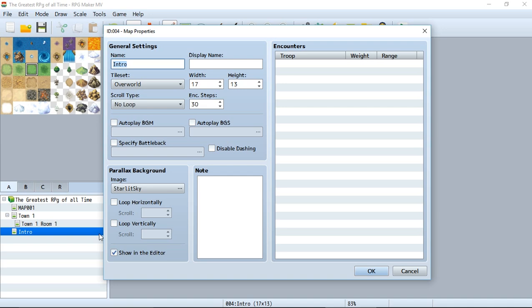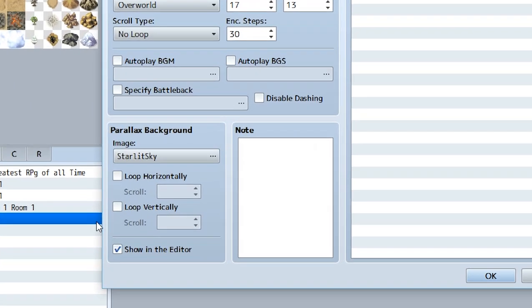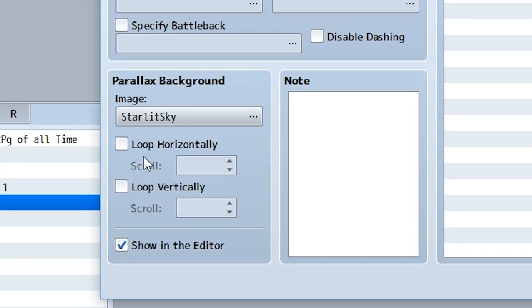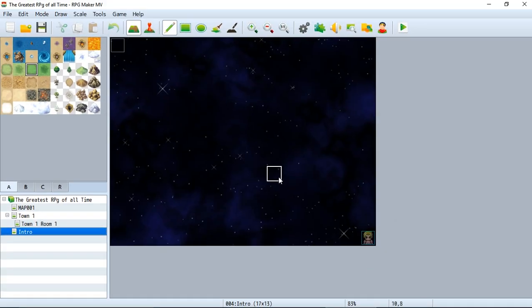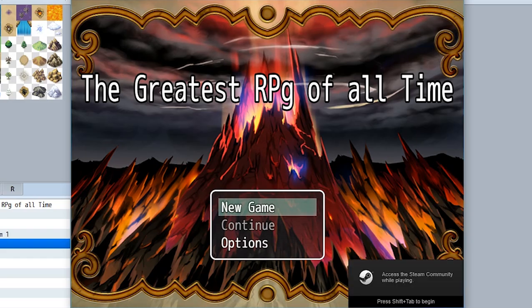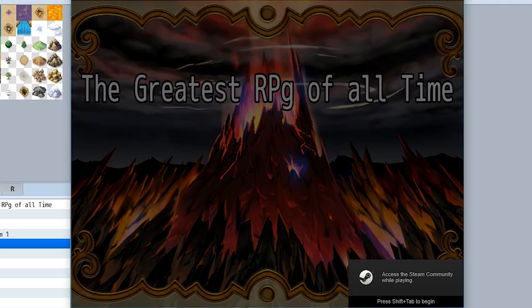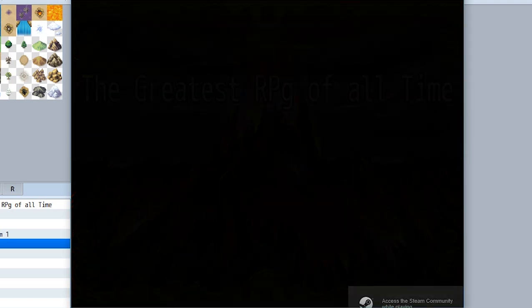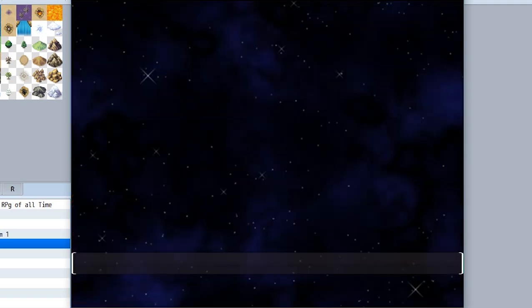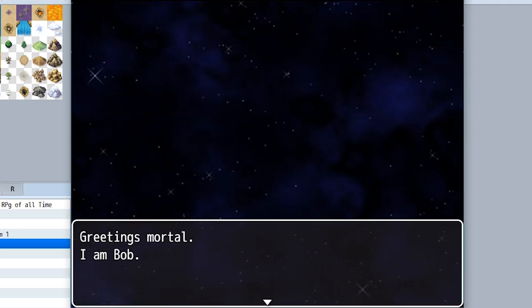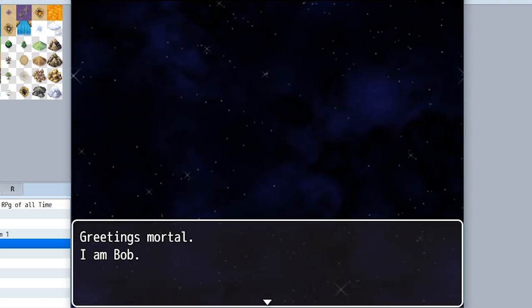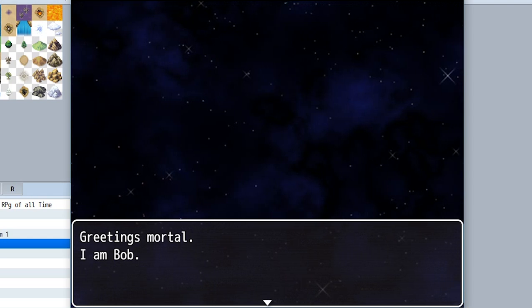We also have options for looping. We could select loop horizontal for maybe three-speed scroll. Hit okay, and now this will scroll in the background. When we start our game, we have the same thing but with this better-looking parallax background scrolling.